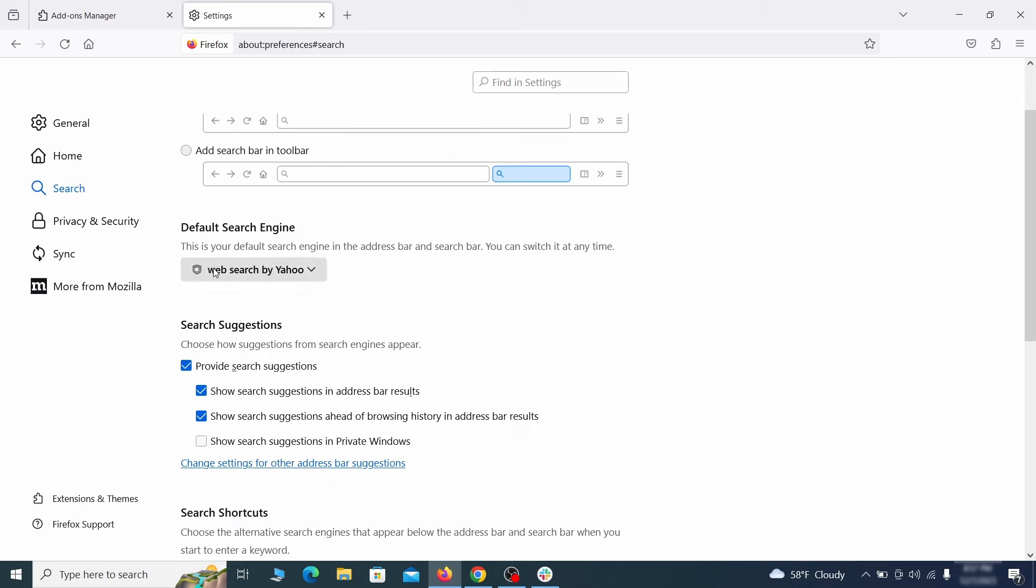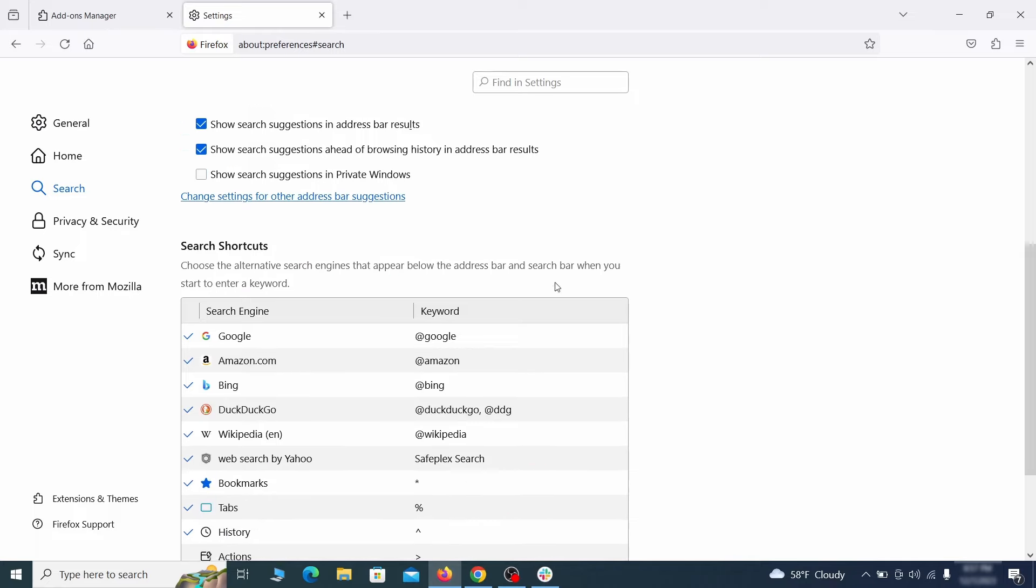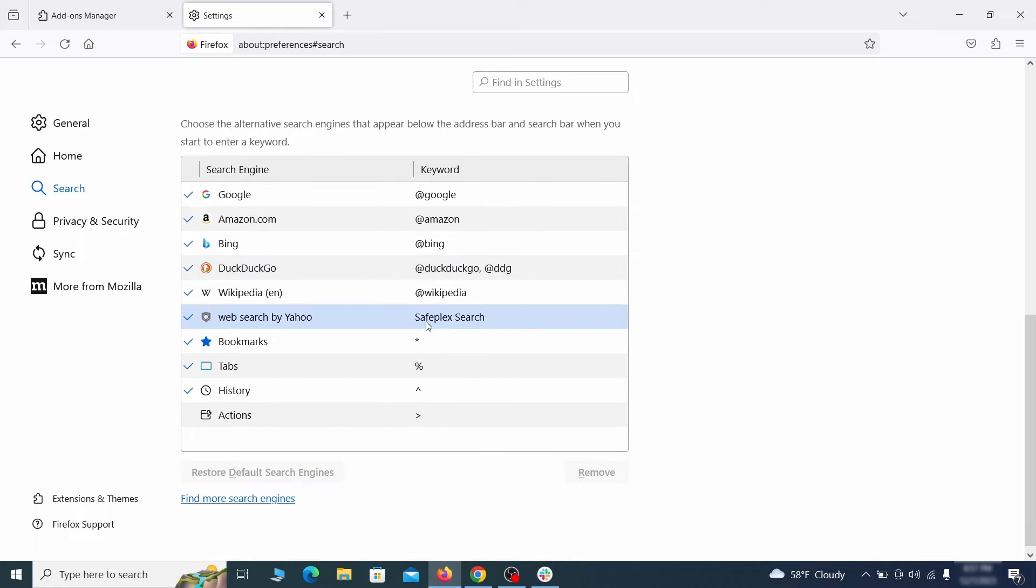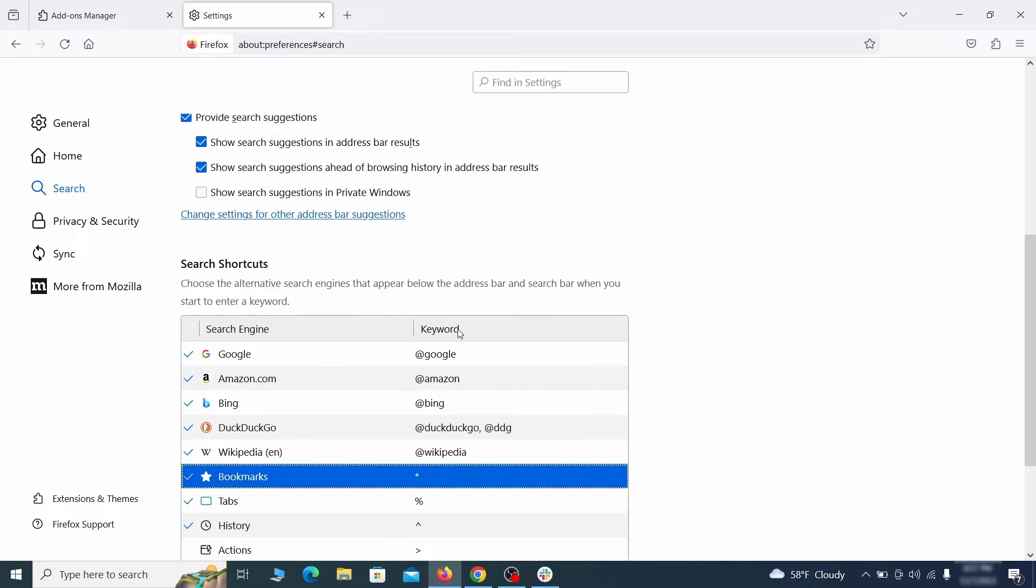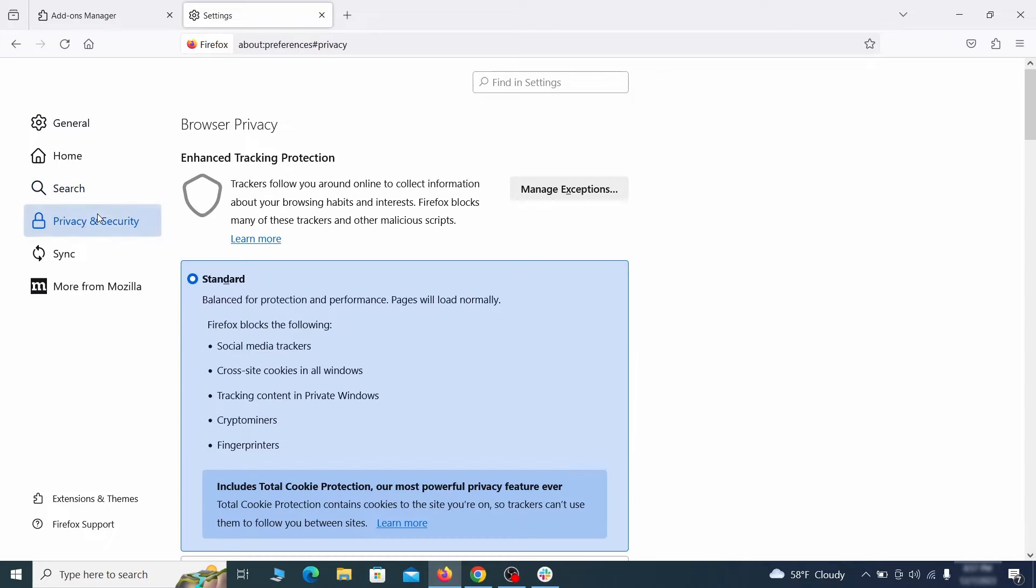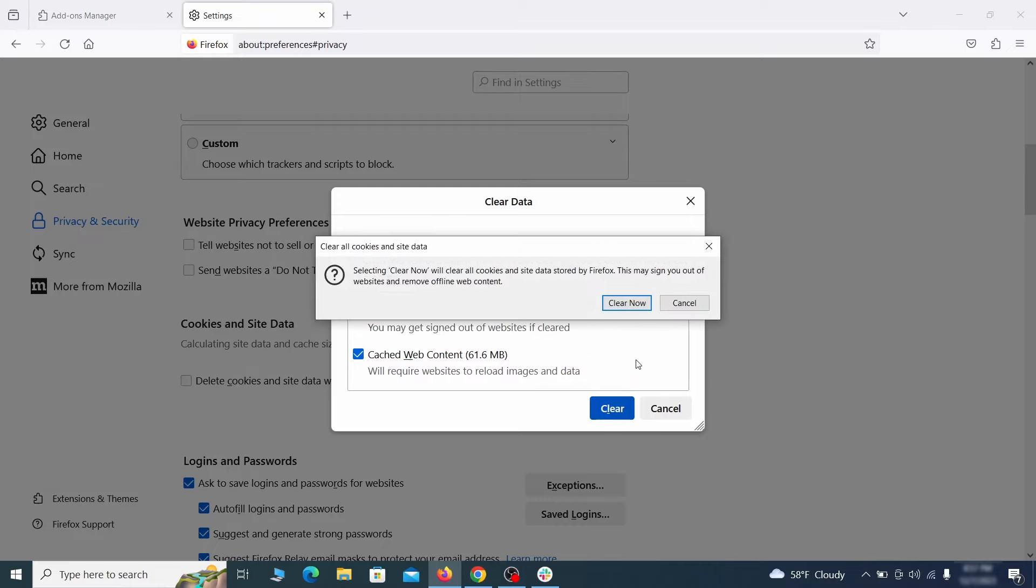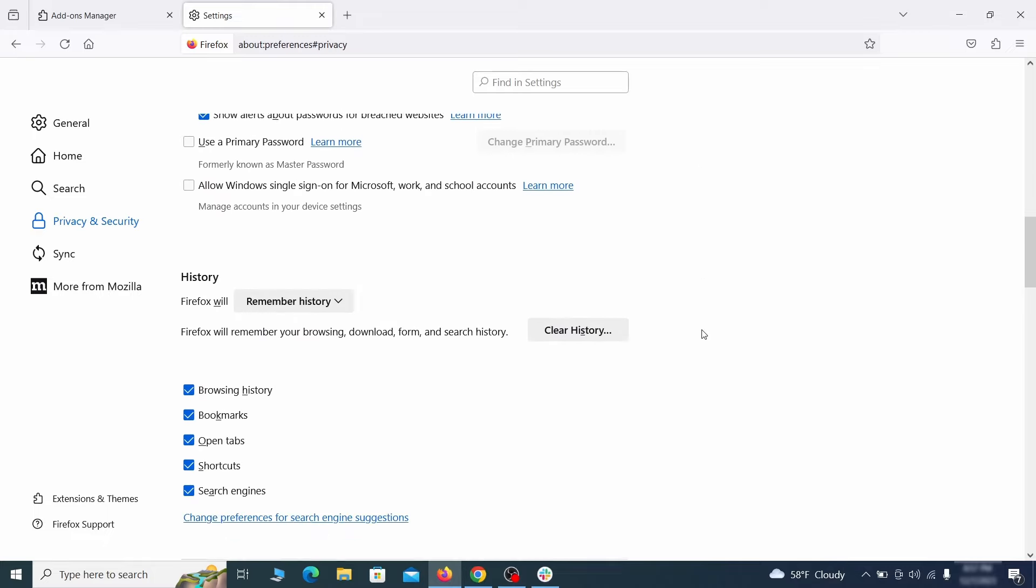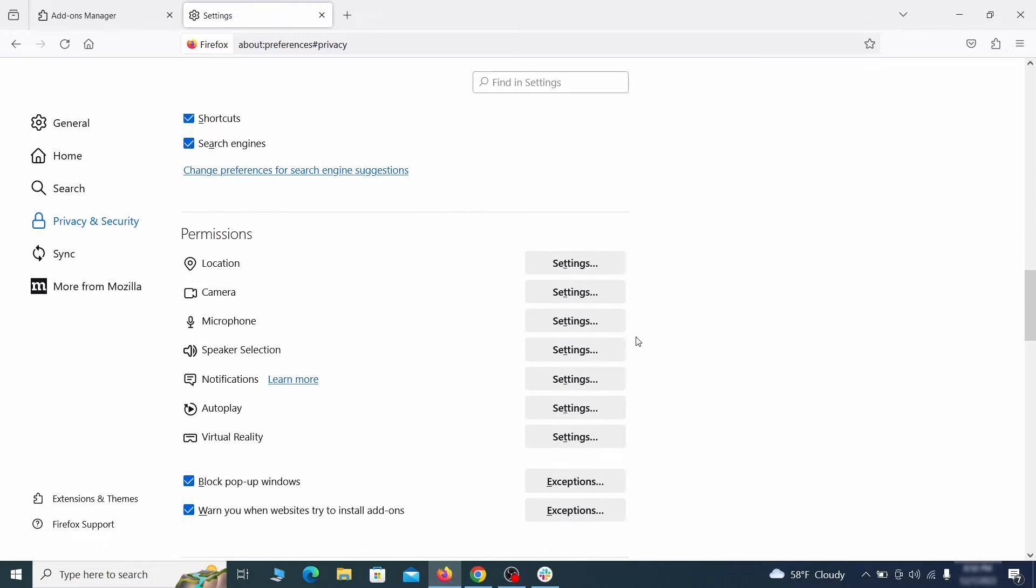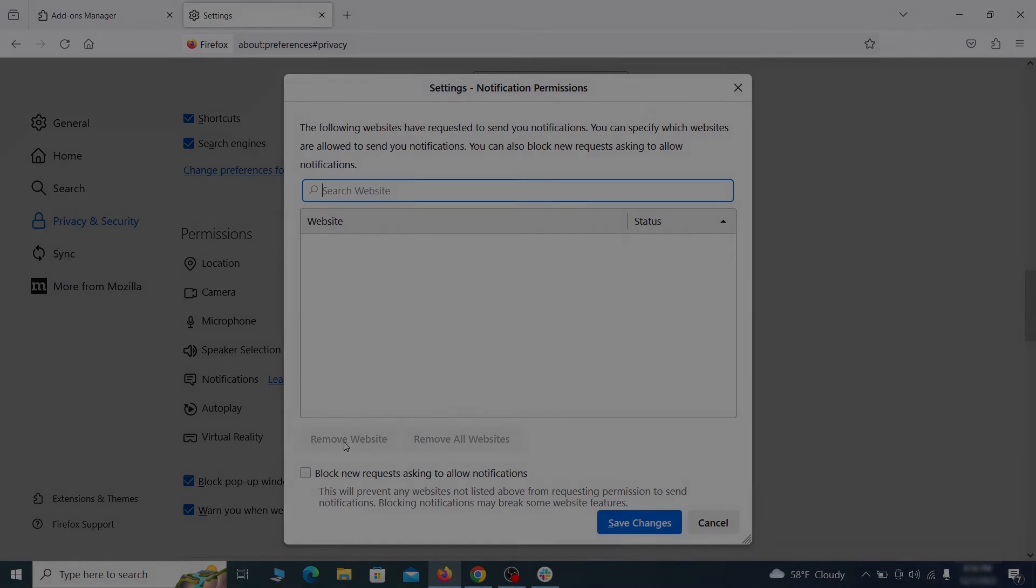Then pay a visit to the search tab and make sure that the default search engine is the one you want. Also scroll down to the table of search engines that Firefox can use. If you see anything fishy there, select it and then select remove. Moving to the privacy and security, scroll down until you get to the cookies and site data and click on clear data. Make sure that both boxes are checked and click on clear. Lastly, go down to the permission section, open the settings on each category and remove any questionable URLs.